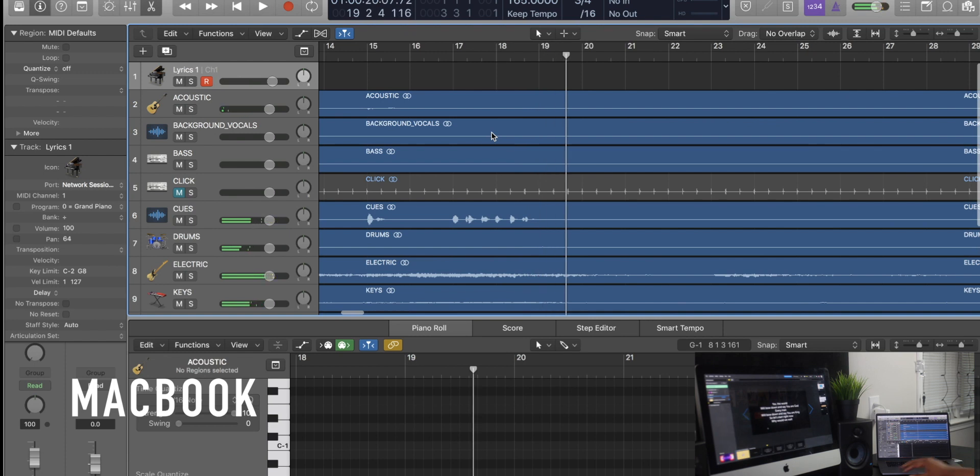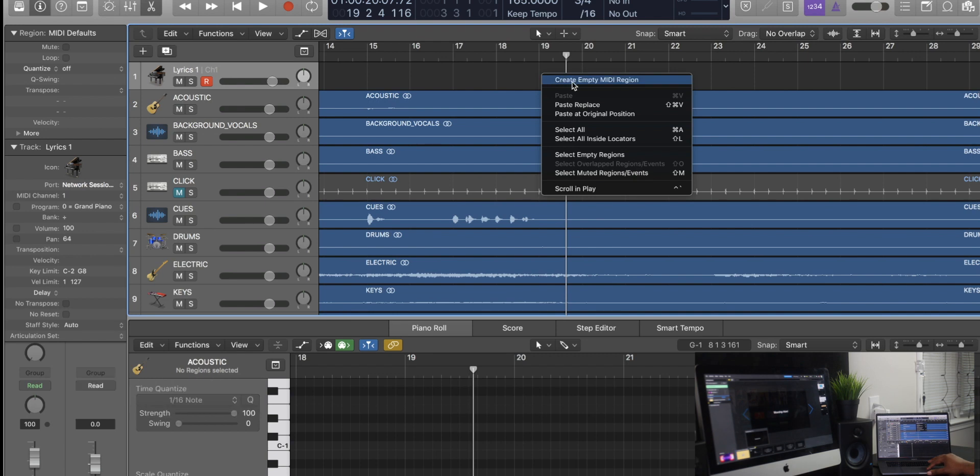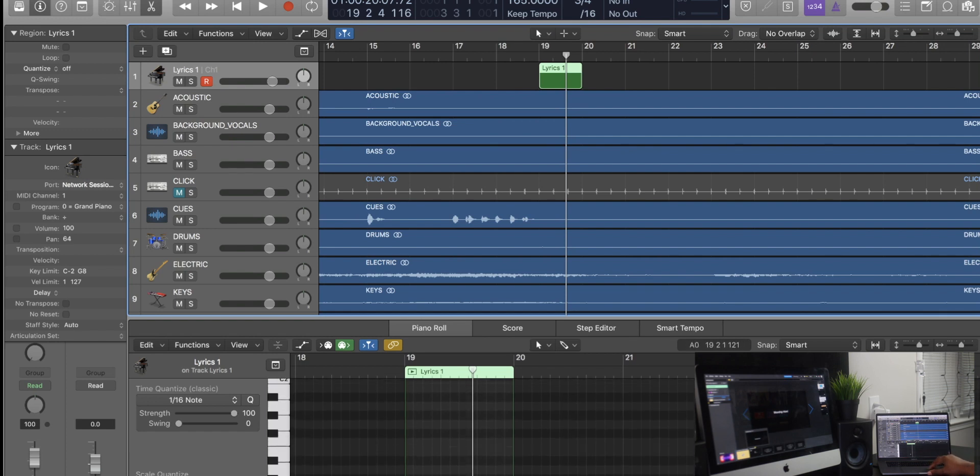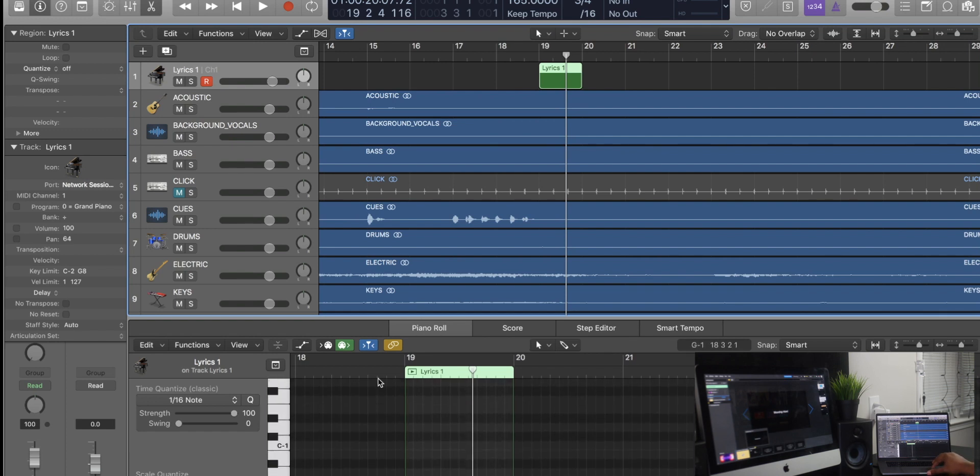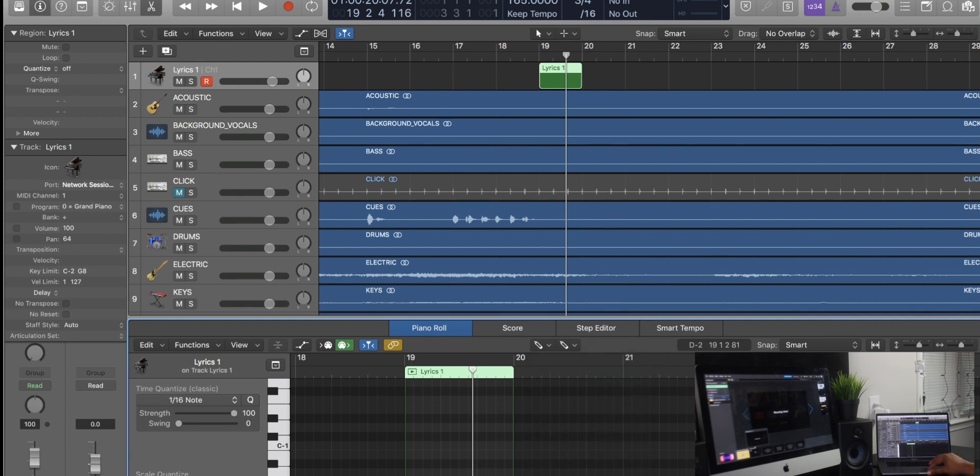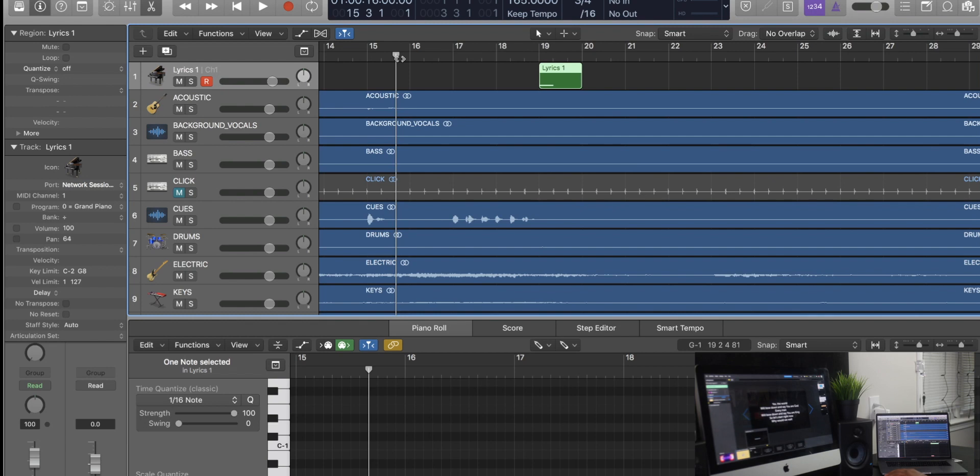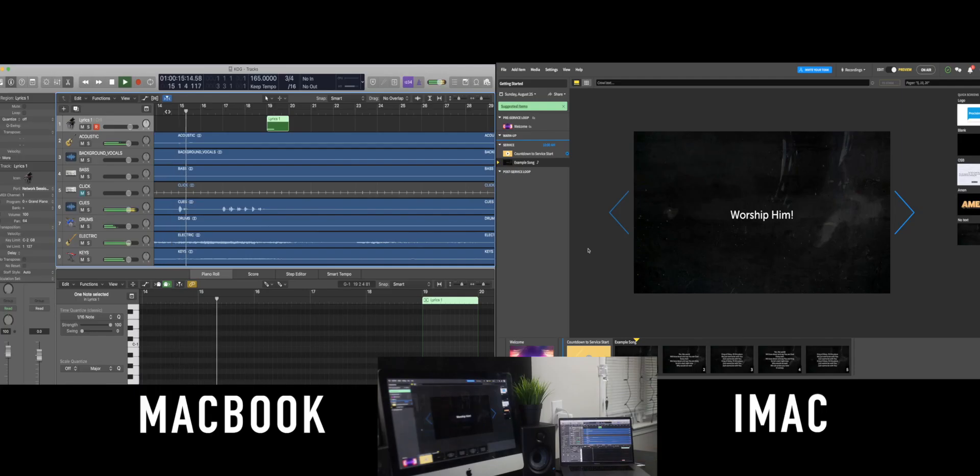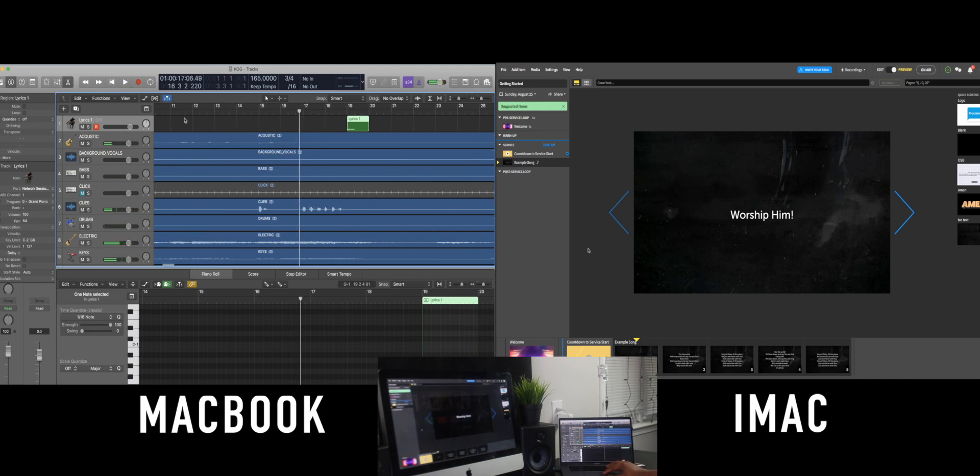So it needs to fall at bar 19. So what I'm going to do is right click and create an empty MIDI region. And inside that MIDI region, I'm going to add that note that triggers that slide, which in this case is C sharp negative two. So we'll add that note there. So now let's back up and let's test it out. So let's just say we're here on this slide. It just says worship him, whatever the case may be. The song is just beginning. And now when we go through it, I just press play.